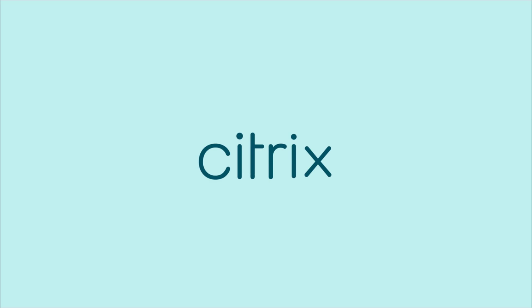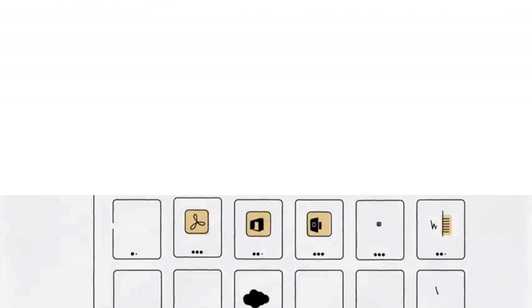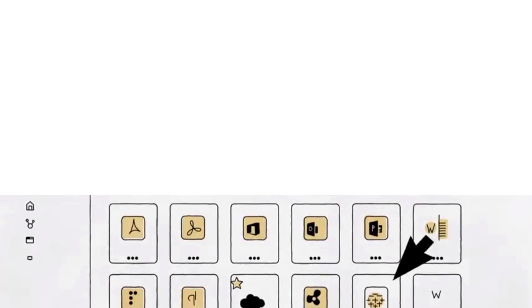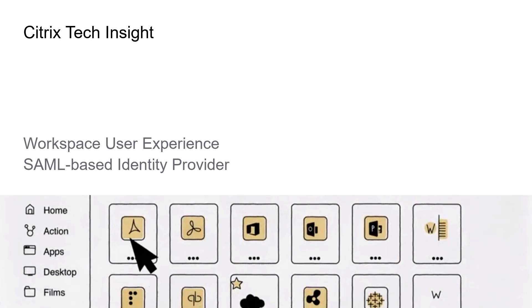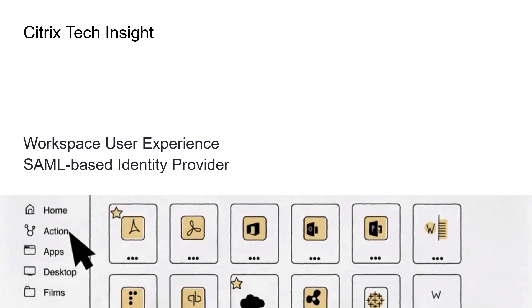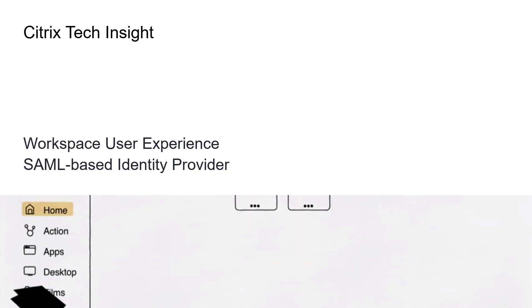With Citrix Workspace, you have a choice in how users securely authenticate to their environment. In this tech insight, we'll show you how a SAML-based identity provider integrates with Citrix Workspace.